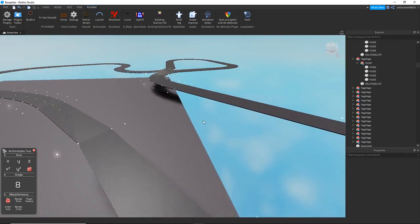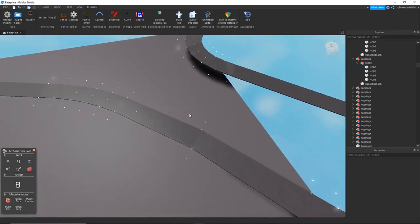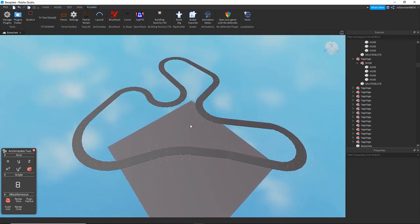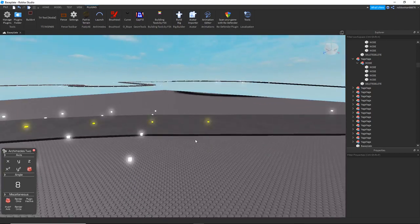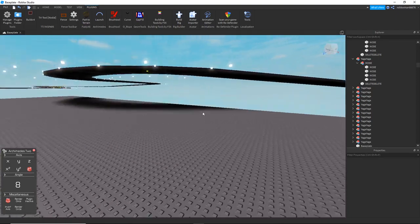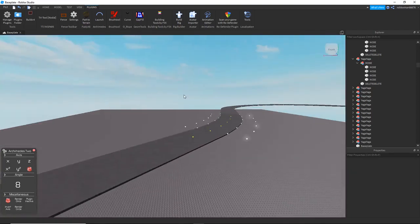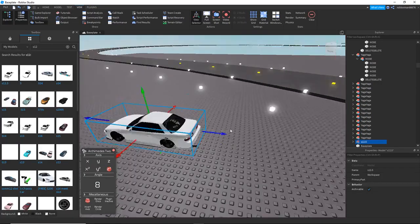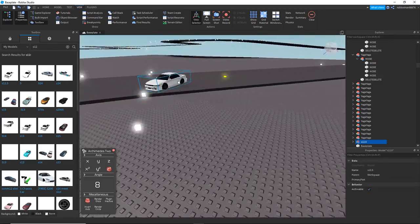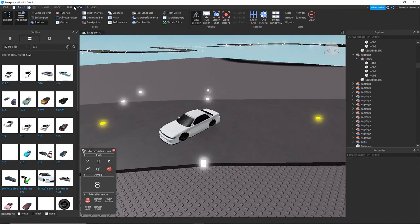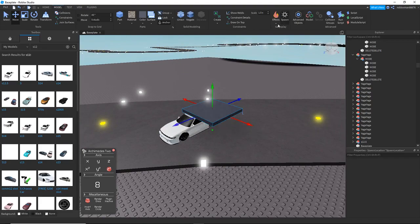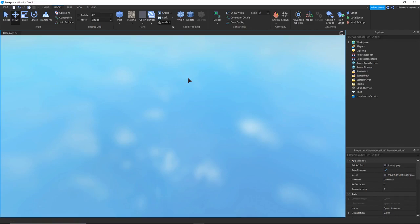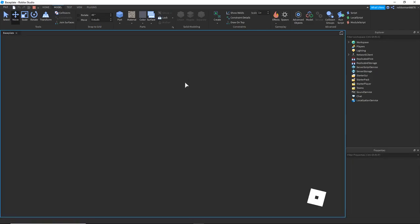There we go — that is the track, as much as I'm gonna do. It's just a standard drift track with elevation and stuff. Let me grab a car — same car I've been using for so long since I haven't done anything car-creation related. Let me hop in and test it and see how it works.